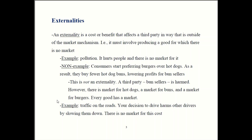Another example: traffic. If you're driving and the road is busy, you're adding one more car, creating more congestion and slowing everyone else down. Your choice to drive has an effect on other drivers — it's slowing them down — and there's no market for that. You can't just buy an uncongested road. So that's an externality.